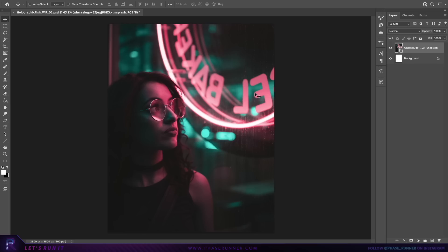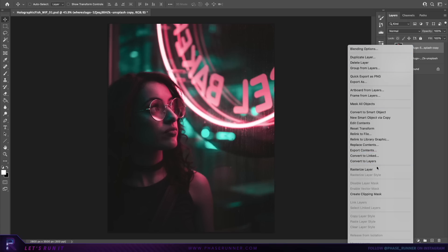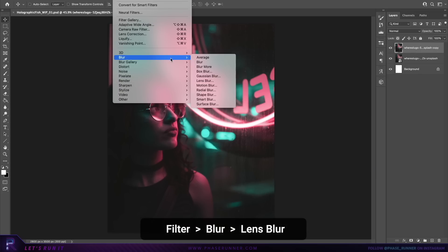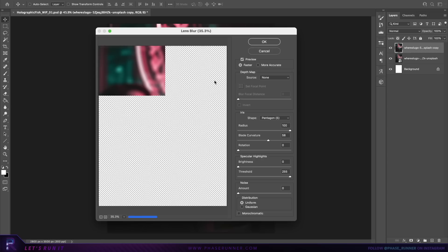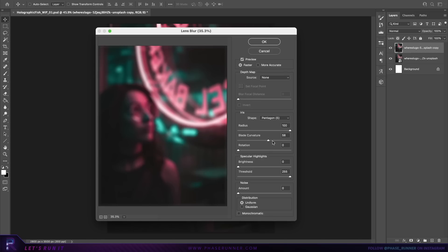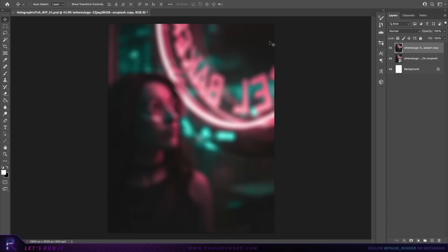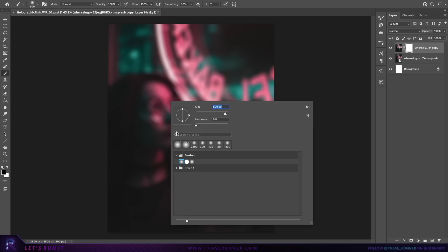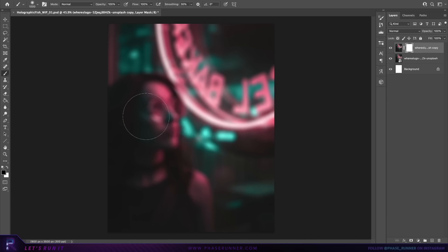The first thing we want to do is blur this background section a little more, since we'll be adding elements in front of it and we don't want it to steal too much focus. Right click on the character layer and select duplicate layer, then right click on this layer and choose rasterize layer. From the top bar menu click filter, come down to blur, and choose lens blur — copy the same settings and hit okay. Then create a new layer mask, make sure black is the foreground color, select the brush tool with a soft round brush, and paint over the character to hide the blur effect there.